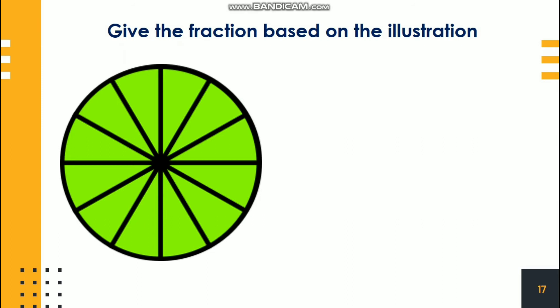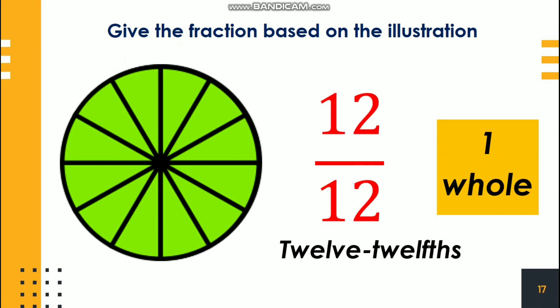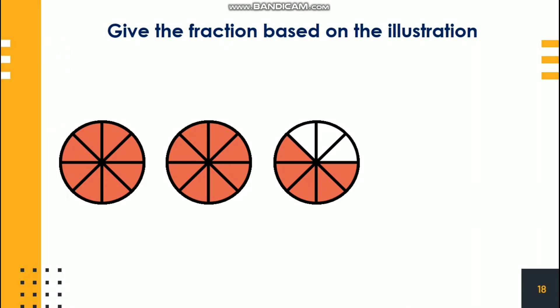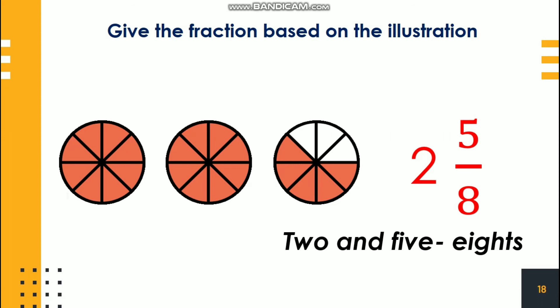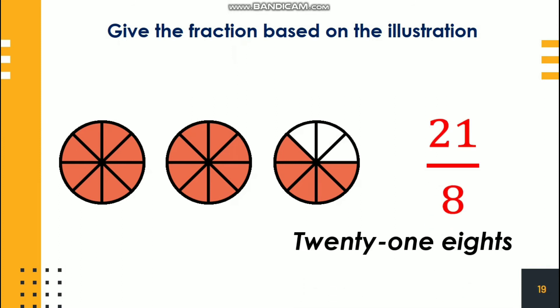Next, we have this illustration. We could say that twelve parts of a whole are taken, so we get twelve-twelfths. As you can see in the illustration, it is equal to one whole. So when a fraction has the same numerator and denominator, that is equal to one whole. Next, this fraction can be named as two and five-eighths, because we have two wholes and then the other whole has a fractional part of five-eighths. The same illustration can also be named as twenty-one eighths, since twenty-one shaded parts are taken out of eight parts in each whole. That is how we represent or demonstrate fractions.